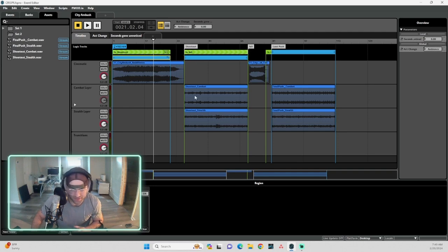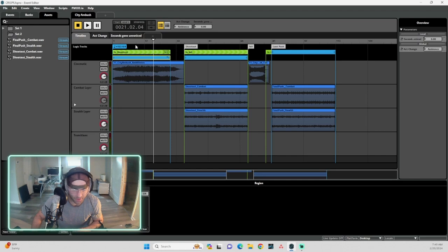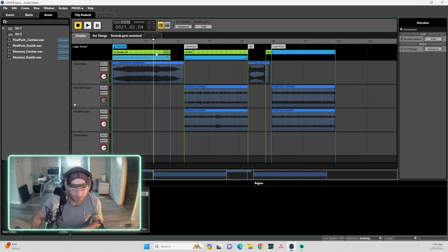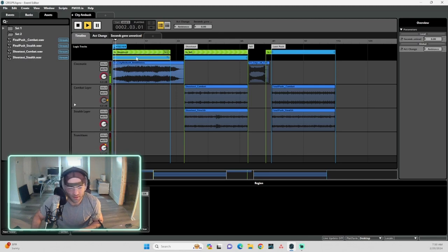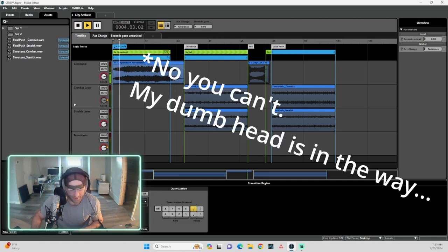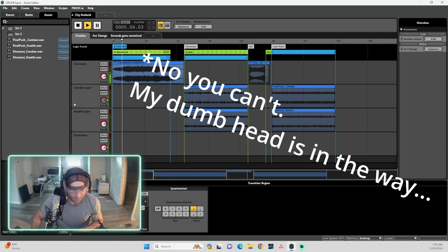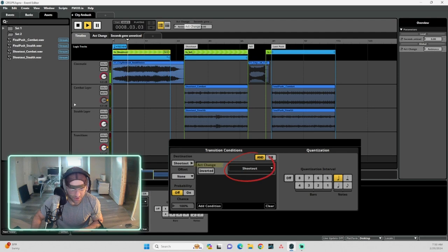So next we've got to transition into this first shootout loop, right? So I've got my transition region here set to go to the shootout. And what's cool about this is with these regions, you can set it to transition at any point in this loop. So if we're playing from the loop, it's set—you can see down here—to transition to the shootout when my act change has switched to shootout.